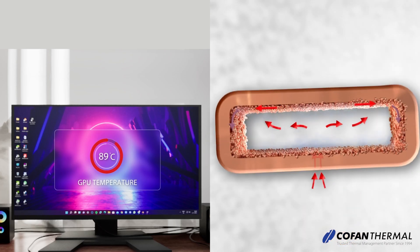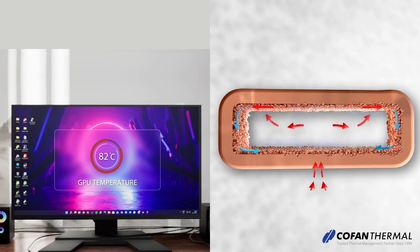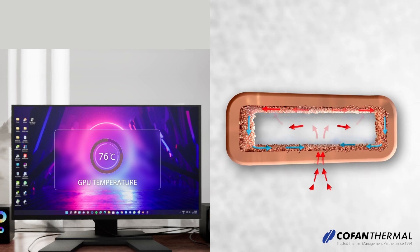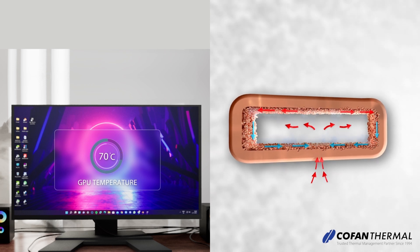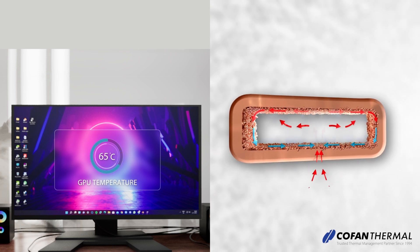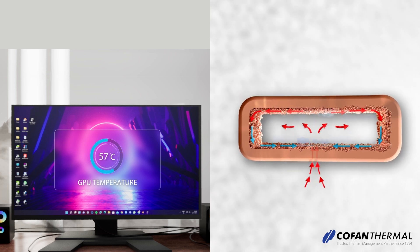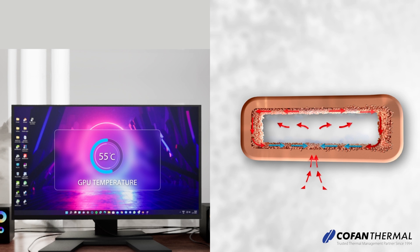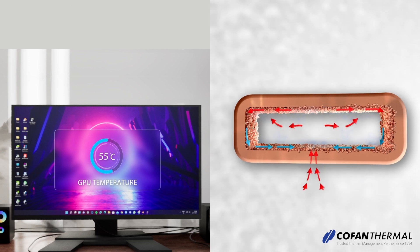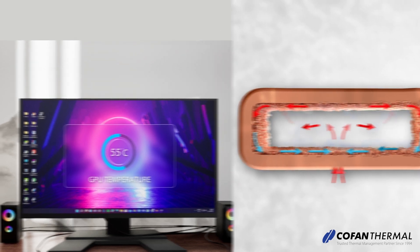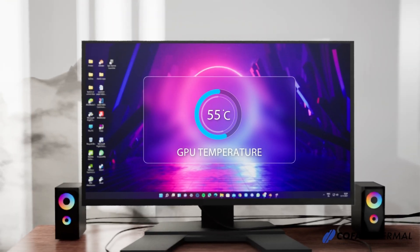This two-phase heat transfer turns liquid into vapor, moves it to the heat exchanger, cools it back to liquid, and returns it to the heat source via capillary action. It's ideal for high power density heat sources.